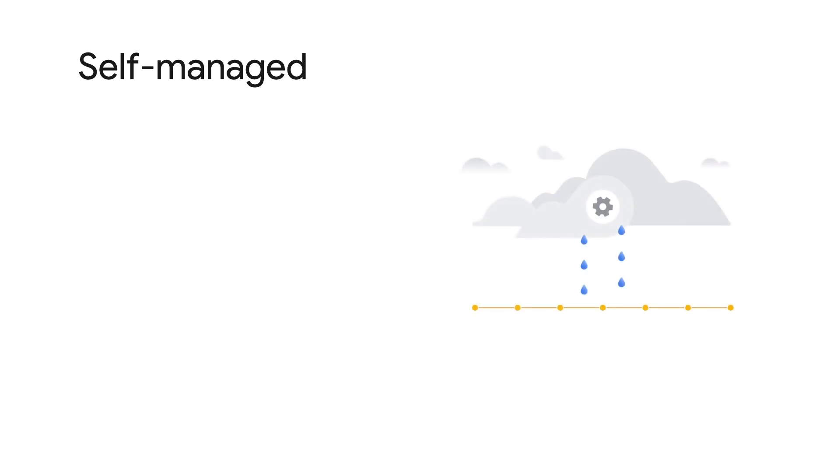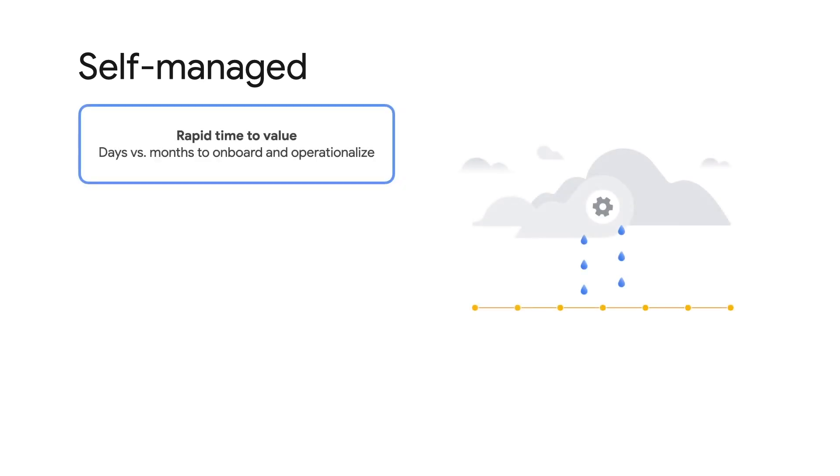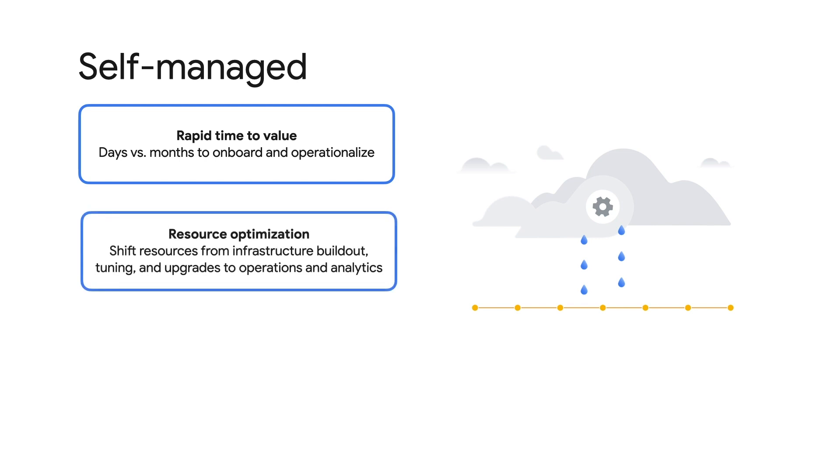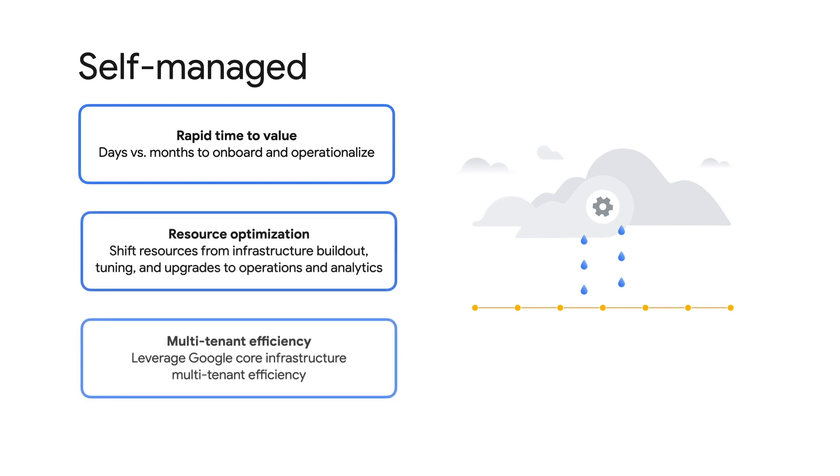Most organizations spend more time managing and tuning their sim than they do using it for security operations. With Chronicle, you don't buy servers or storage, and you don't tune anything. Your team can work on operations and analytics and protect your business. Get the benefit of cloud operations and get your analysts out of the business of IT management.